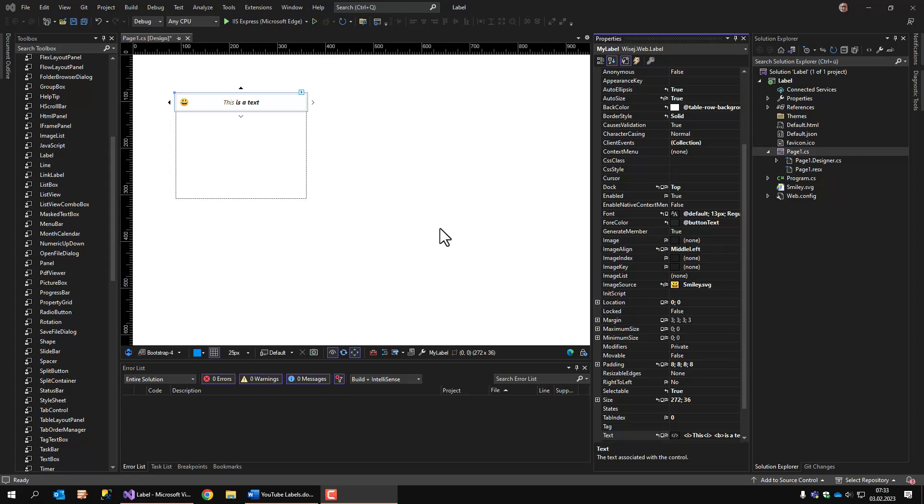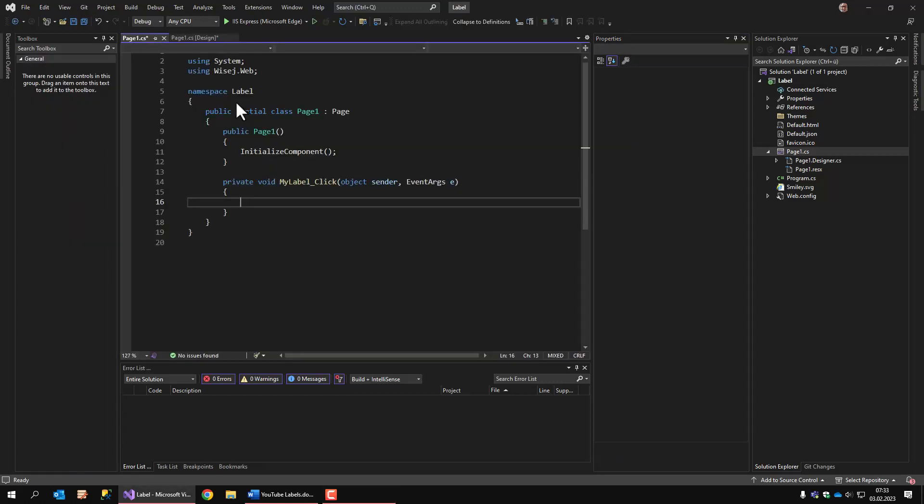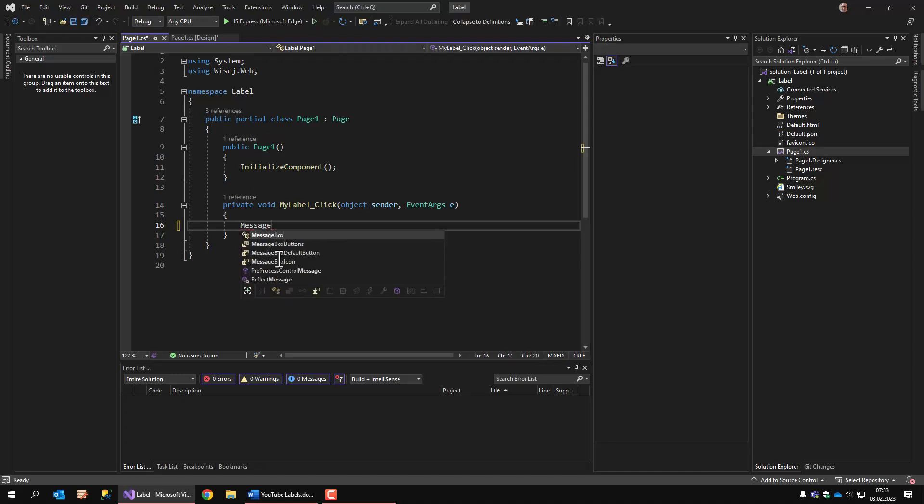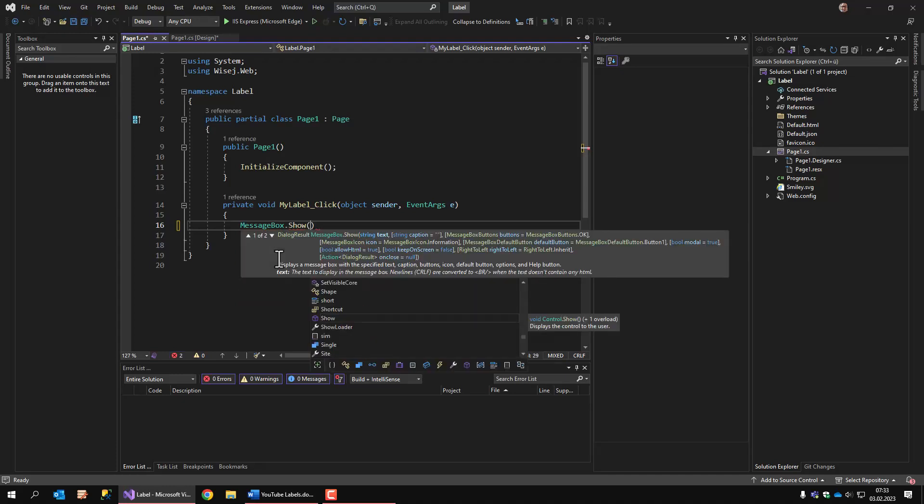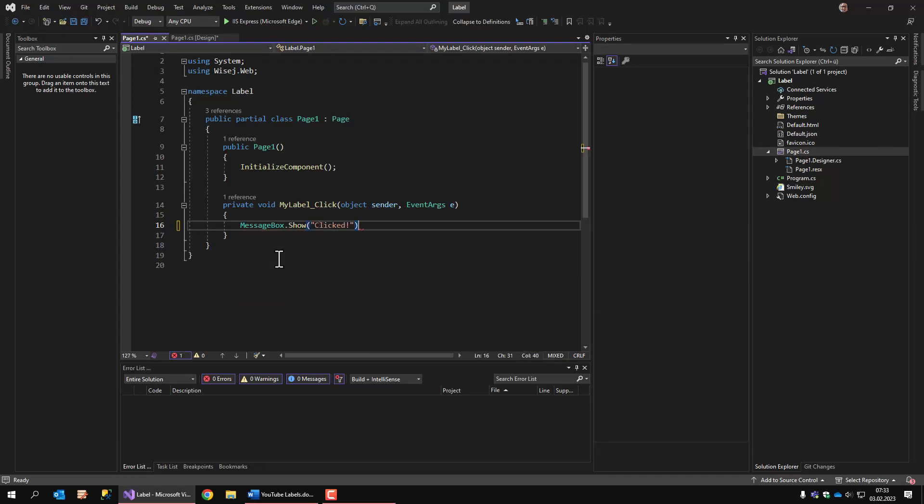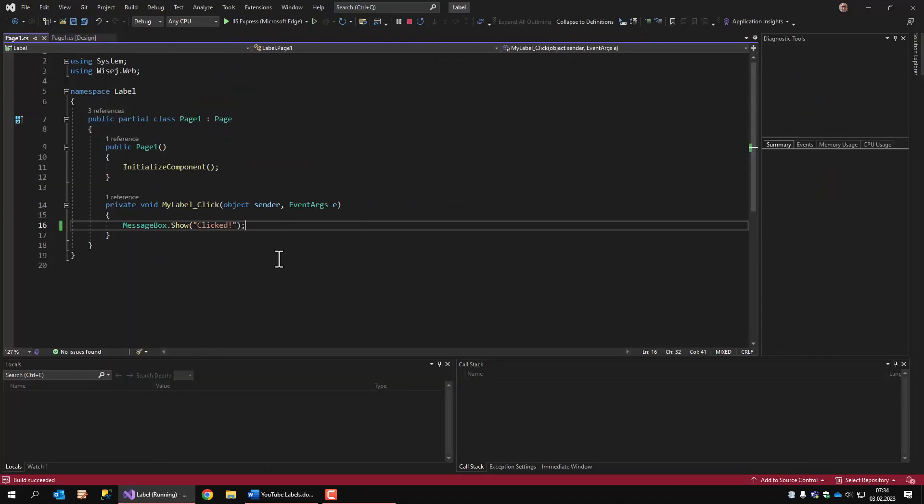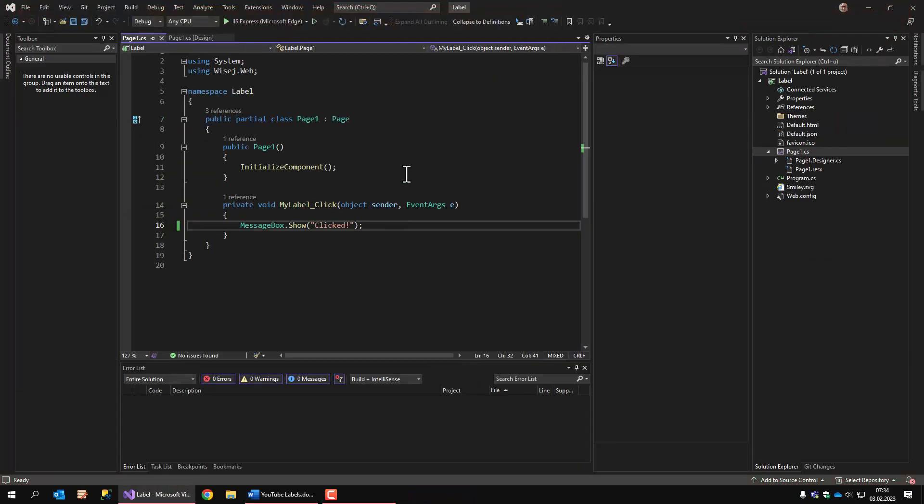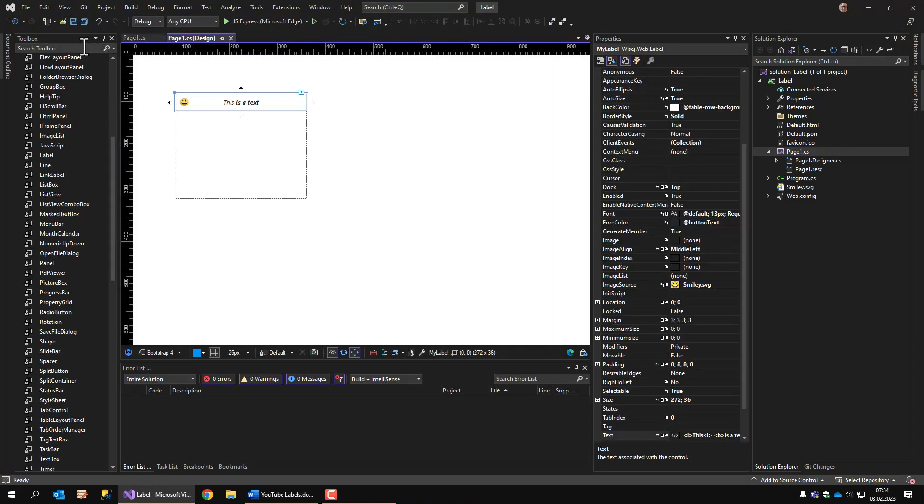This is basically everything that I can tell you about the more important properties of the label control. There's one more thing, which is an event, a click event. So when I double click in the designer, I get the click event, and I can do something here. For example, I'll display a message box. And if I run this, I click on the label, and I get the message box. Okay, that's all for the label control. Now let's continue with the link label.